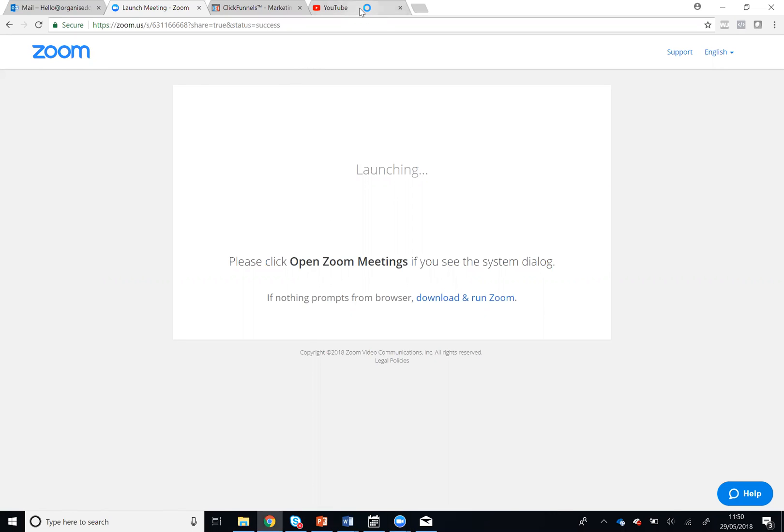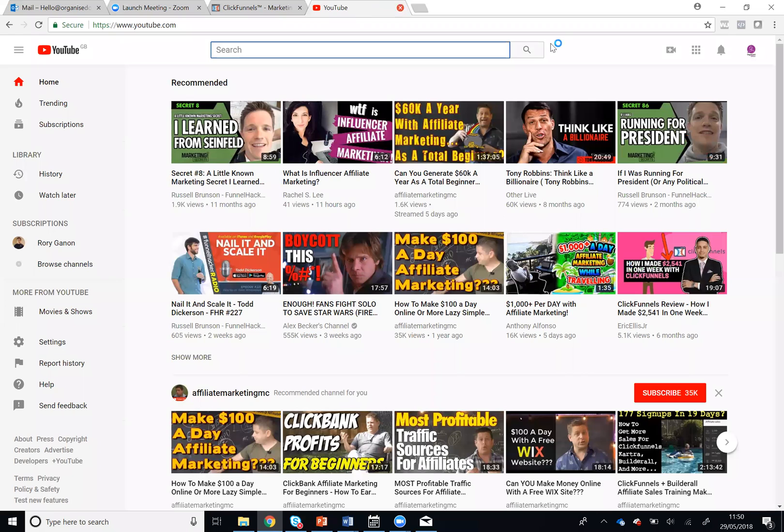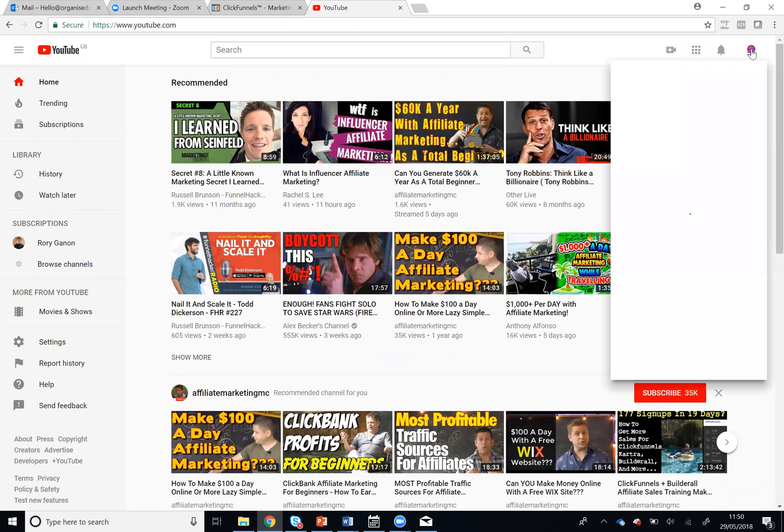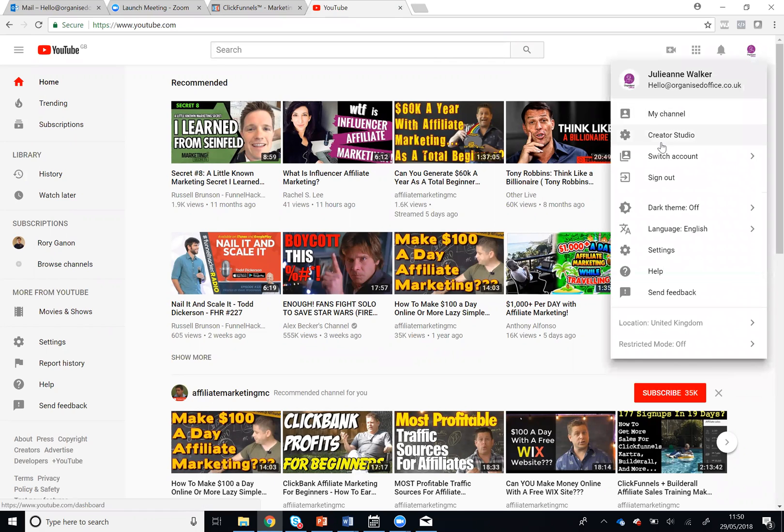So just go to YouTube, go to the right-hand side corner and select Creator Studio.